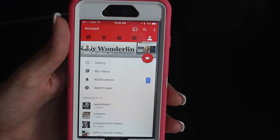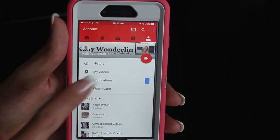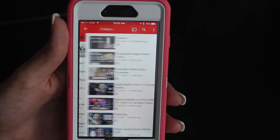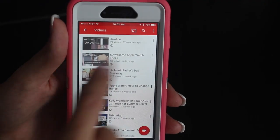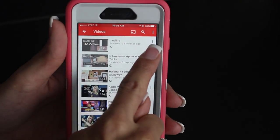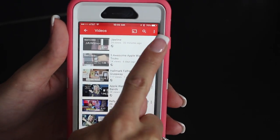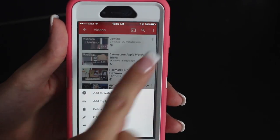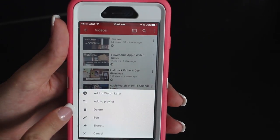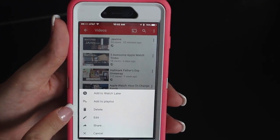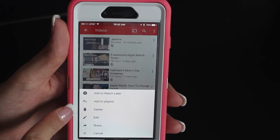The first thing you're going to want to do is open the YouTube app and log in. Click on your videos, then click on the video you want to delete. On the far right-hand side, you'll see three dots. Click on the dots and then go down to delete.